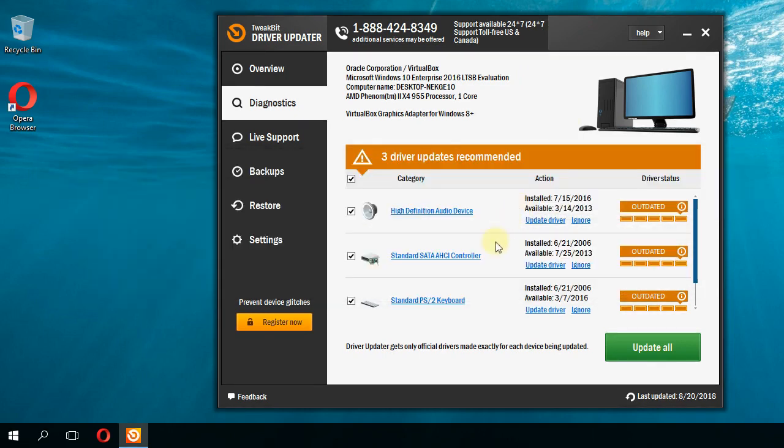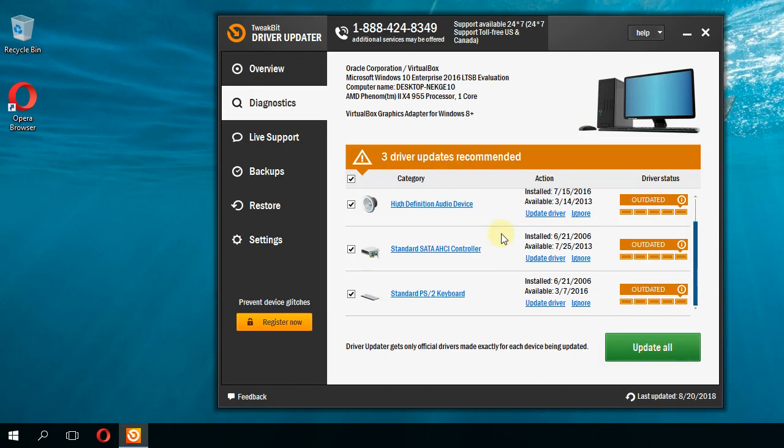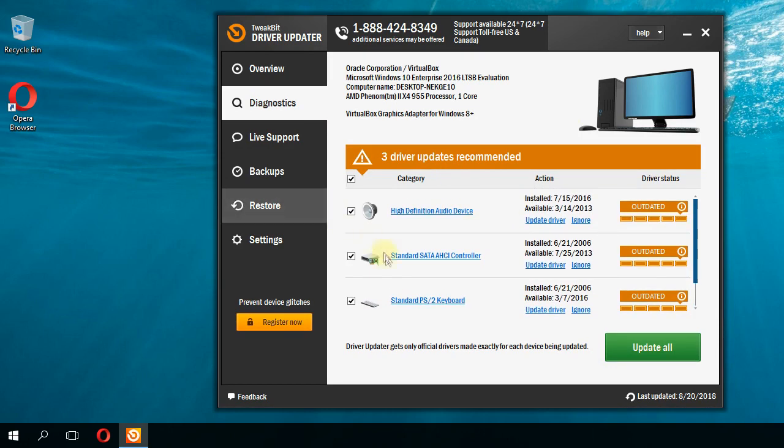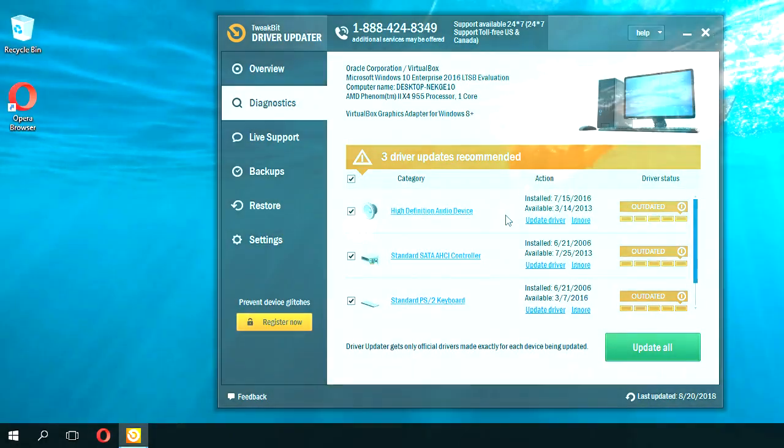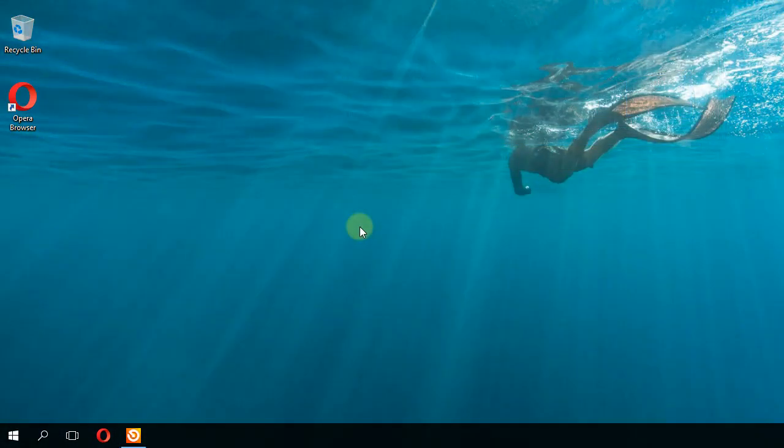You're going to have a scan and then update the drivers that you want. You can select the drivers that you want to be installed and install the outdated drivers. After you've done all this, you're going to have to see what program causes the error.